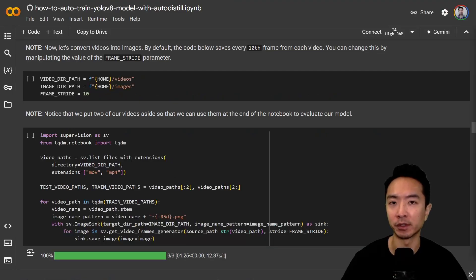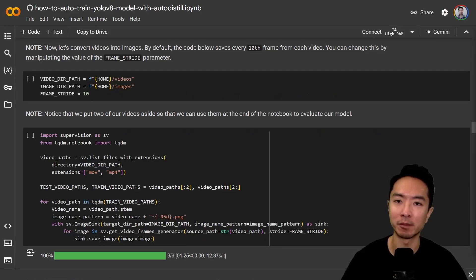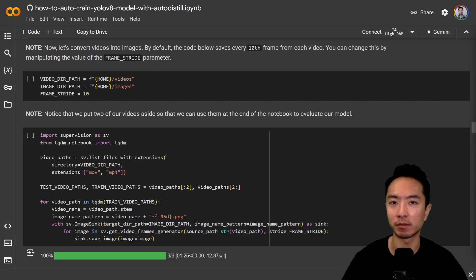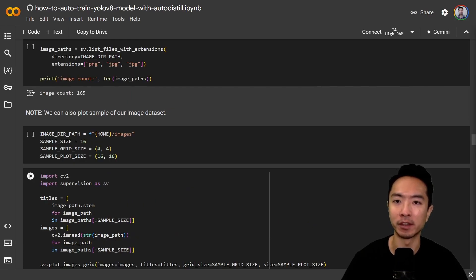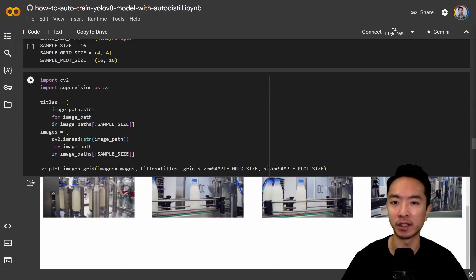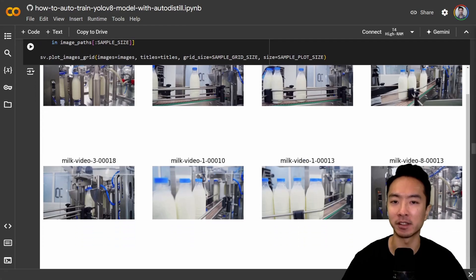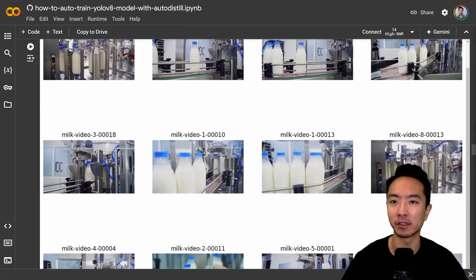Now that you have your video downloaded, go ahead and run these commands to split your video into images. And by running a few more lines of code, we get to see the output of the images that we extracted, as you can see over here.